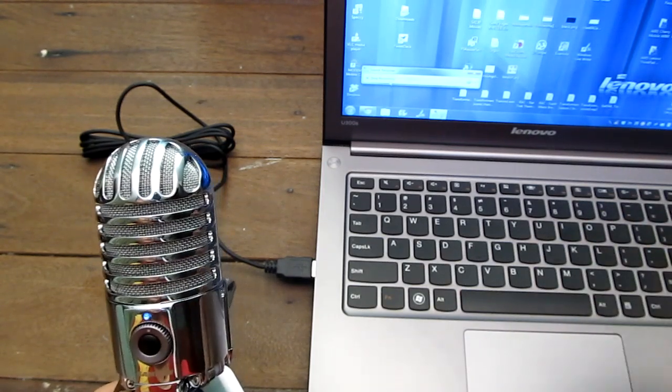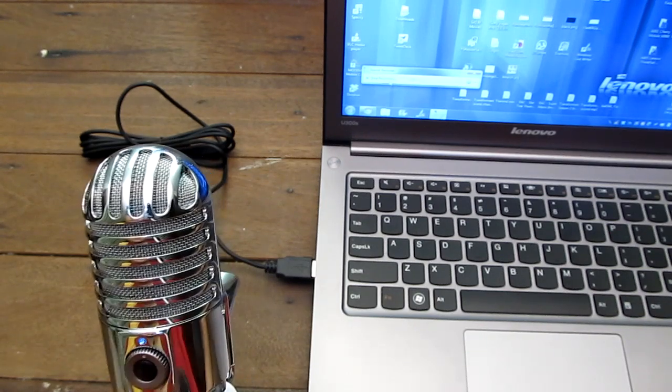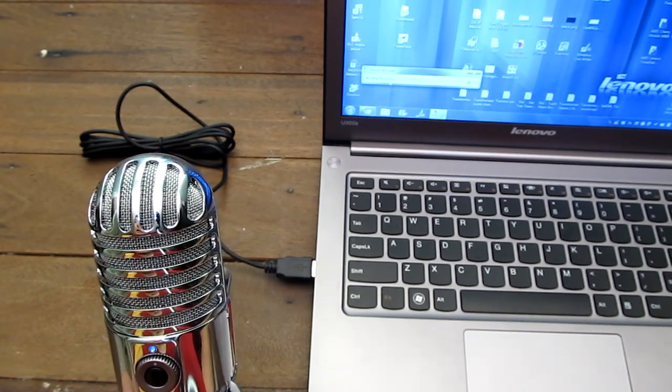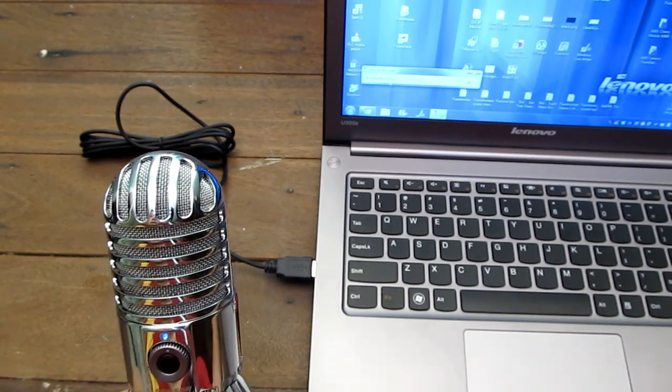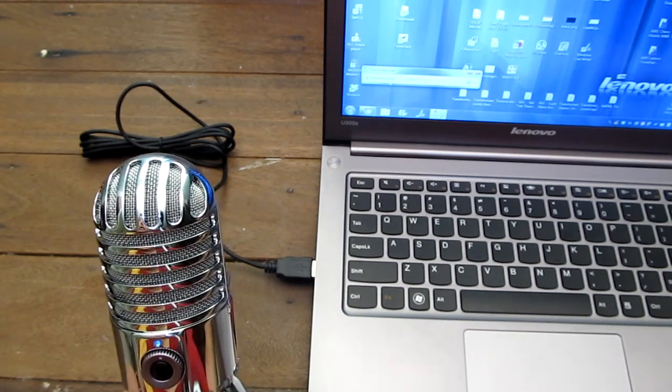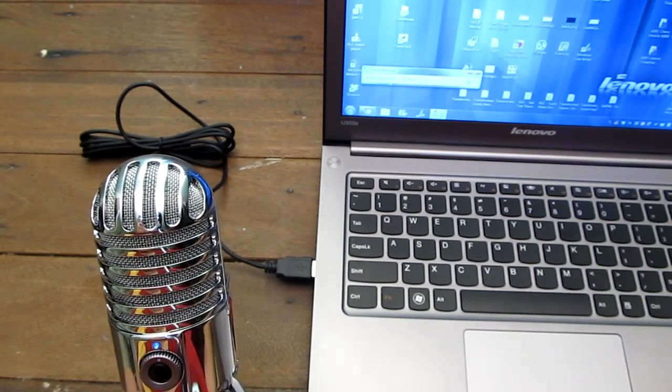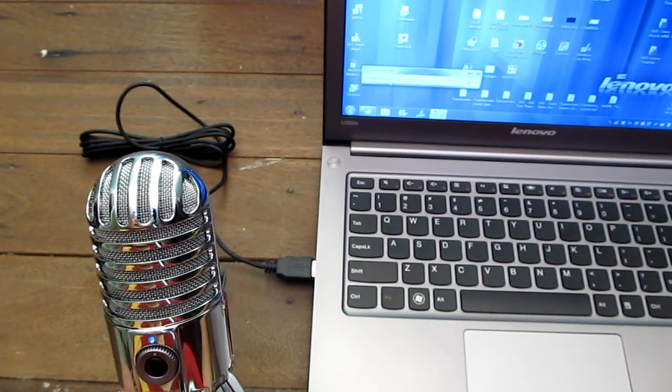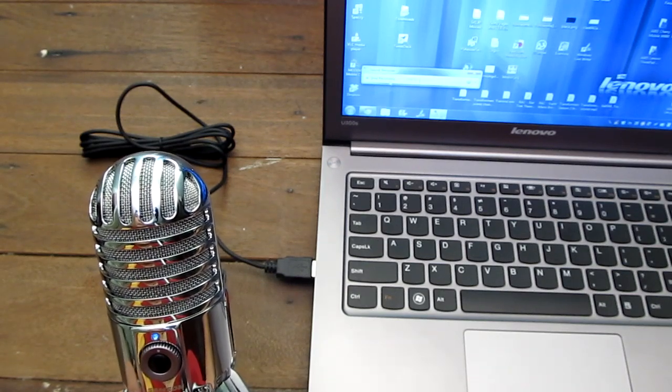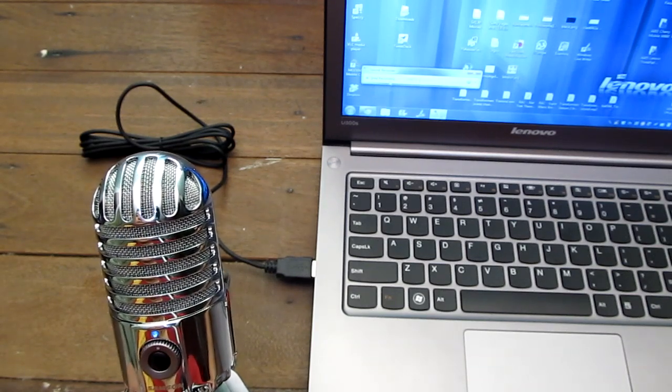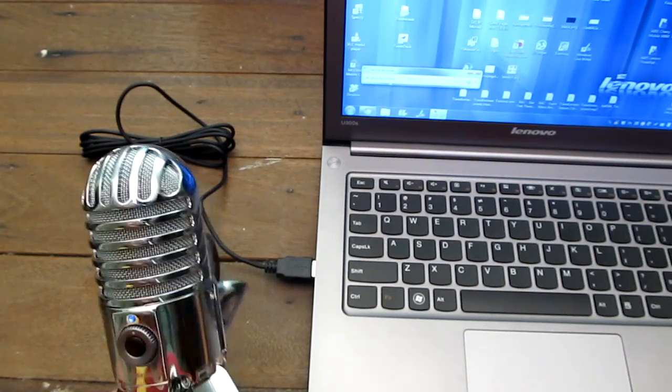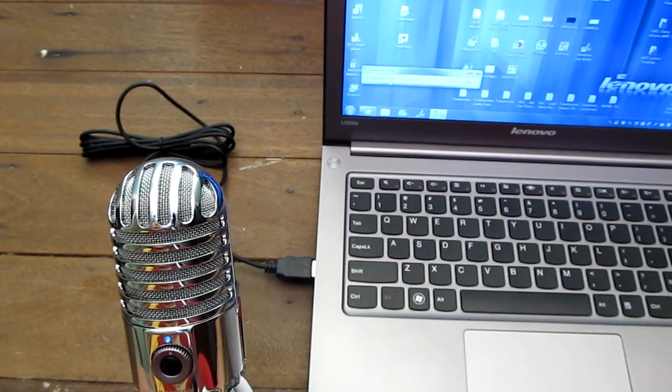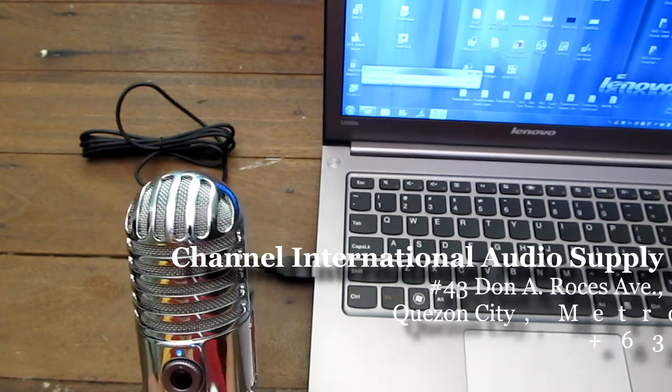Anyway, I'm going to stop talking about it now. This is the Samson Meteor Mic. I bought it for 3,500 from a shop near Moranto Stadium. I forgot the name, I'll put it in the video. You can visit them, they're nice people and such good coffee there.